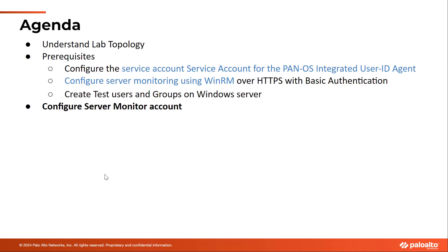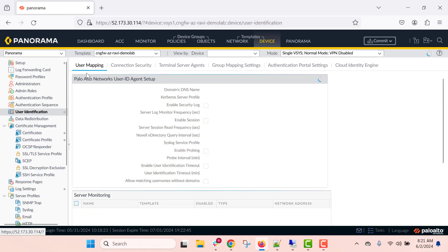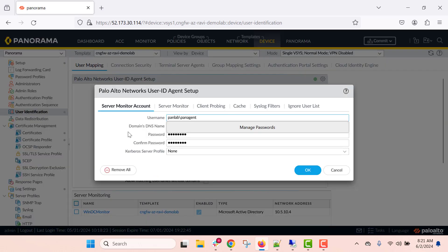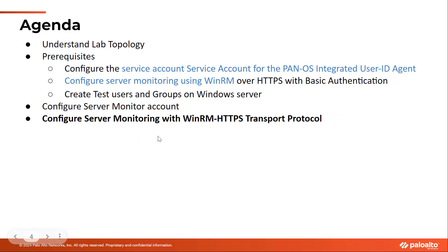Let's go ahead and take care of step-by-step configurations. Go to user identification, user mapping, and click on the gear icon to add your server monitoring account. I have already configured the server monitoring account — this is the service account configured on your Active Directory domain controller. After configuring the server monitoring account, we will now configure server monitoring with WinRM over HTTPS.